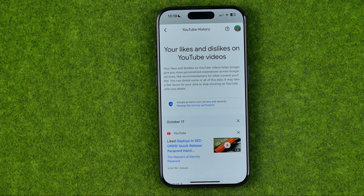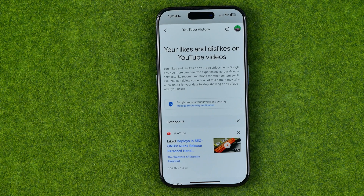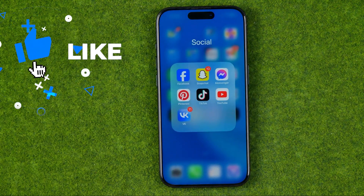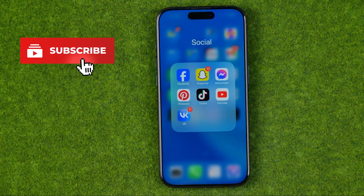In this video I'm going to show you how you can easily see your liked and disliked videos on YouTube. Be sure to watch the video to the very end so you don't make any mistakes. Let's get started — I'm going to show you all the process from the beginning.